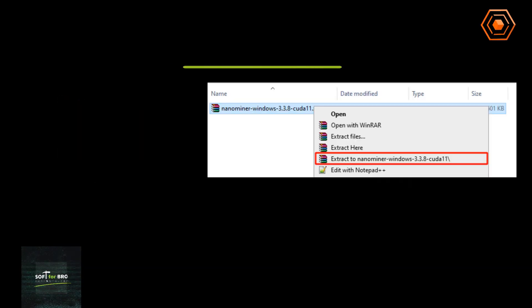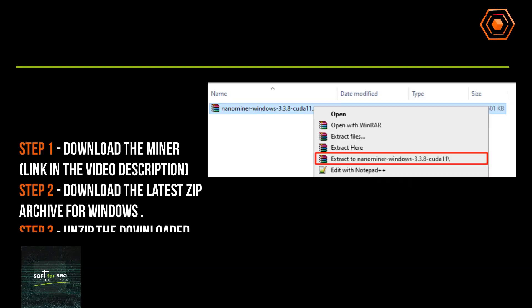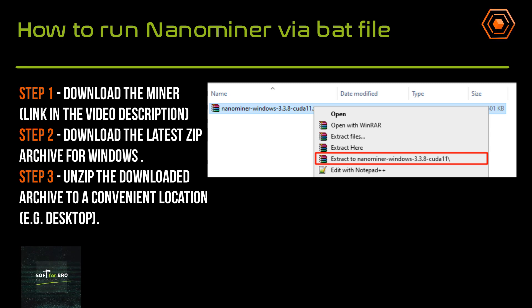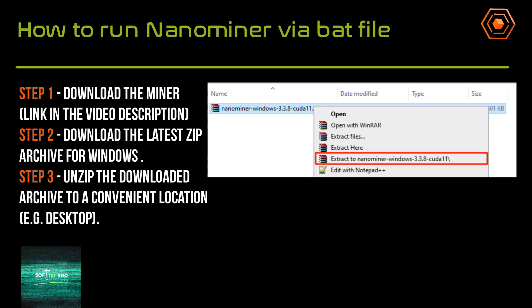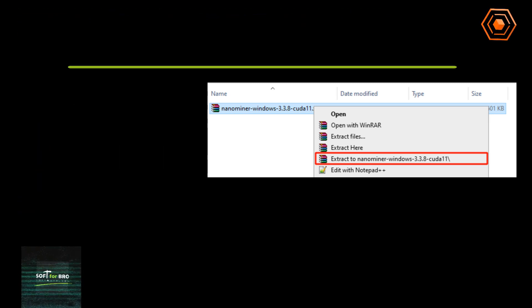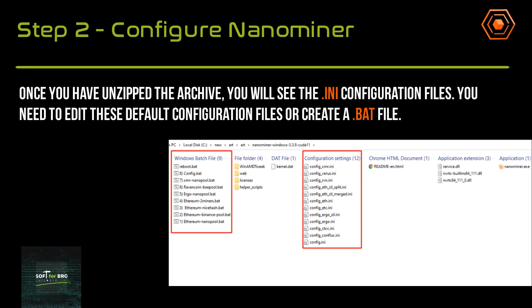Step one: download the miner — link in the video description. Step two: download the latest version of the zip archive for Windows. Step three: unzip the downloaded archive to a convenient place, for example on your desktop. Once you have unzipped the archive, you will see the configuration files.